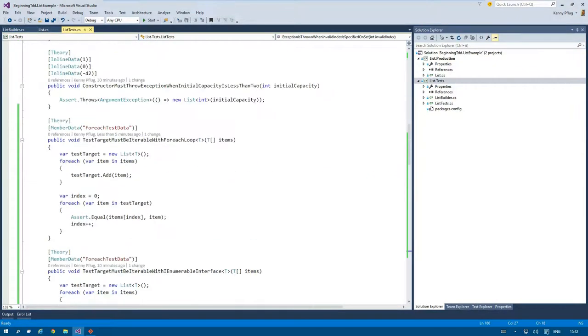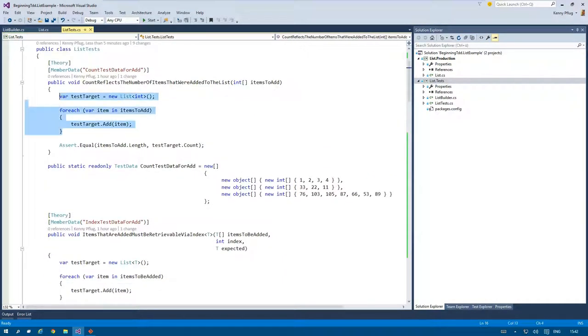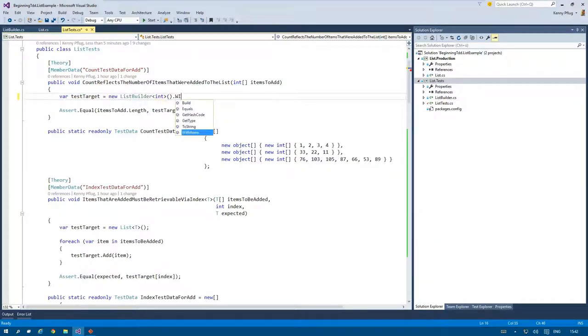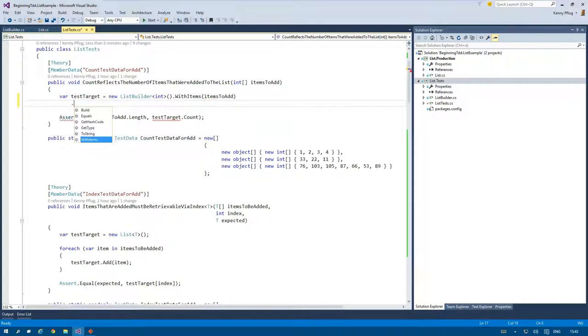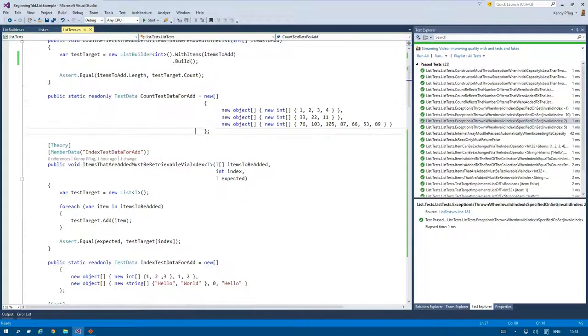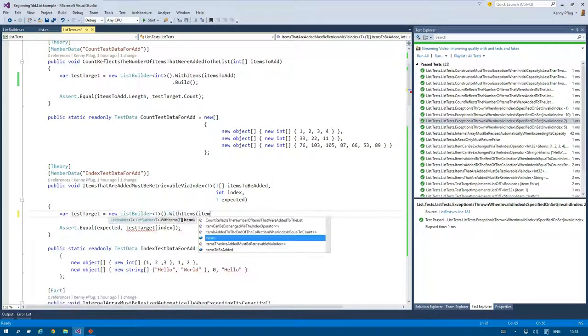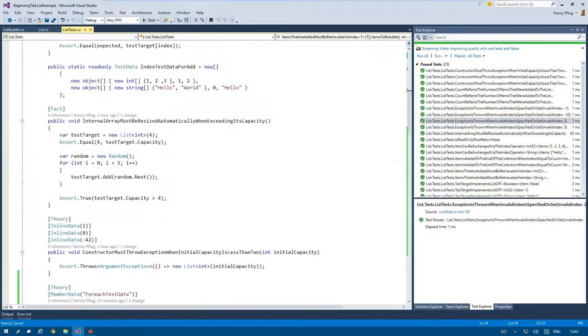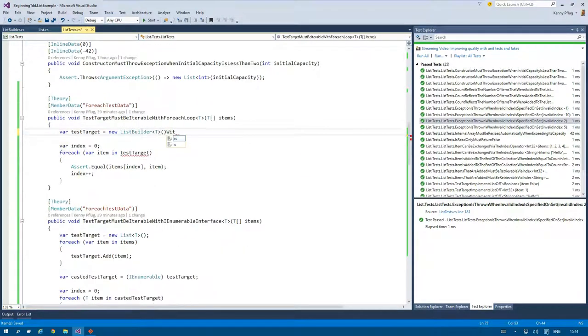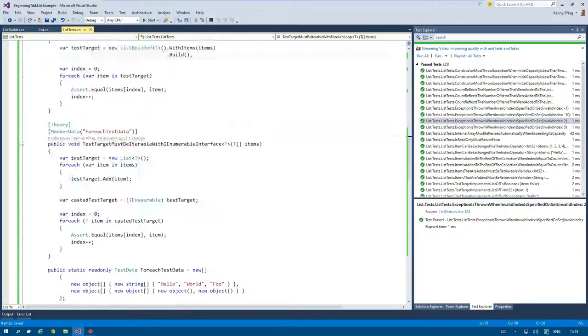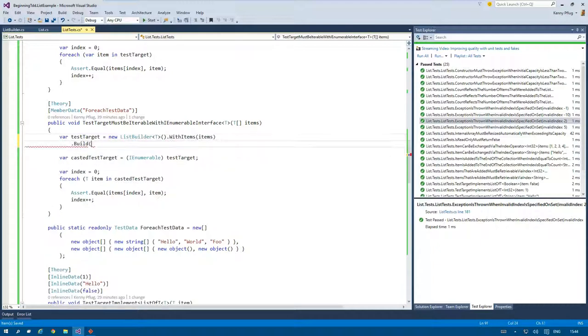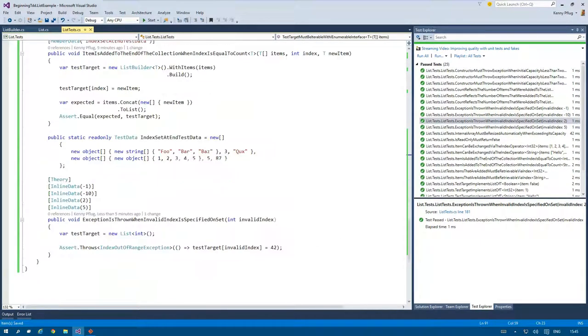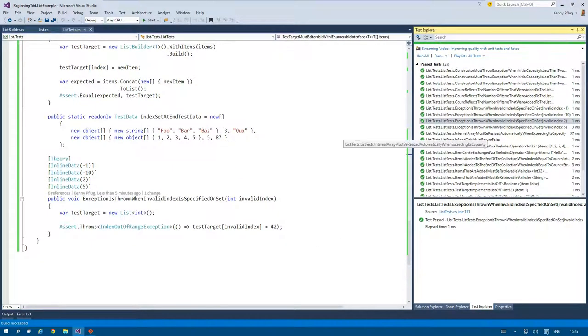But instead let's jump to the next cycle. In this one I do not write a new test but instead I refactor existing ones. That is, I introduce the list builder to all appropriate tests. Because of this I can get rid of the code duplication that's introduced by adding items to the test target in the arrange phase. And please note that I run the tests at the end to ensure that I did not introduce any errors with my refactoring.